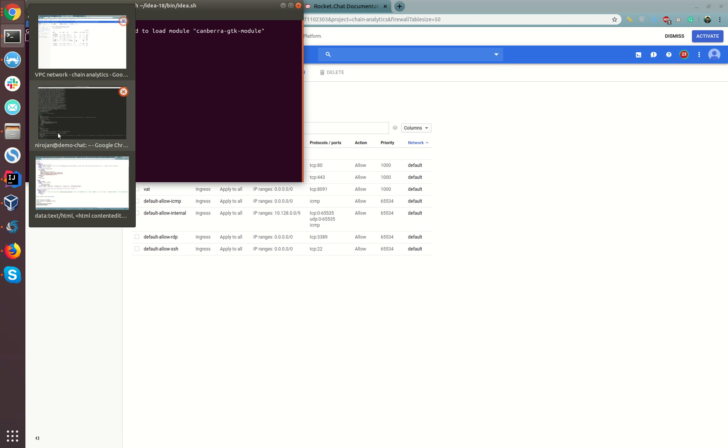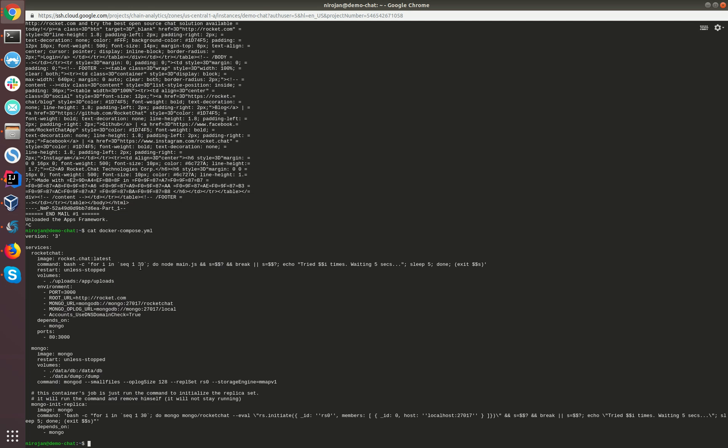Let's create the firewall rule. If you create this firewall rule and if you also update the Docker Compose file with the appropriate port number and restart the container, then you should be able to run the Rocket Chat in the appropriate ports. That's this box. Hope this is helpful for you. Thank you.